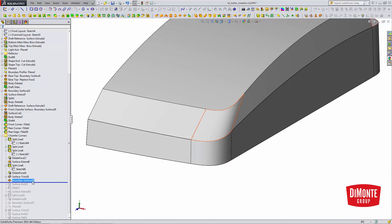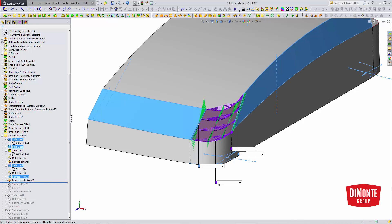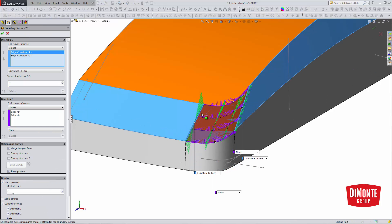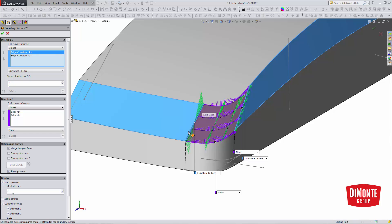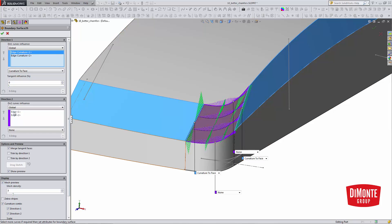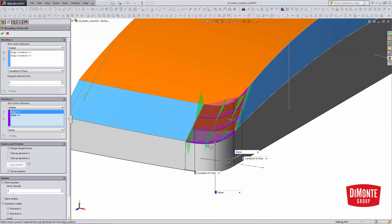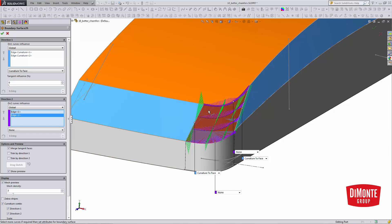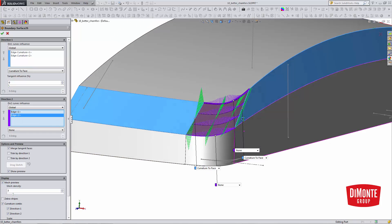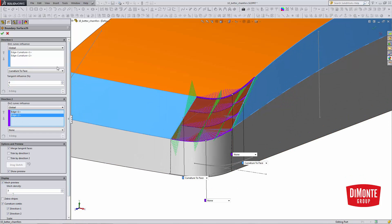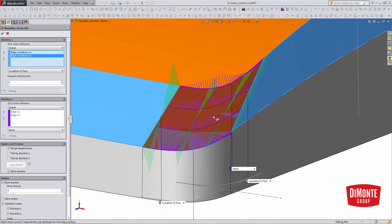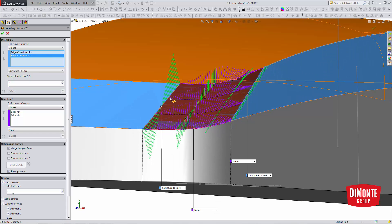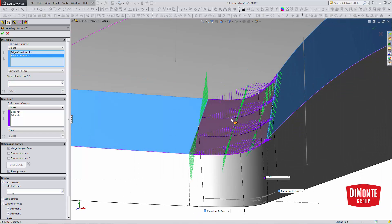With the perimeter defined, I'll use a boundary surface between this edge and this edge in direction one, the top edge of the fillet, and the manually created split edge here. I'll add curvature to both edges, and I'll use my combs to evaluate the quality of the surface.